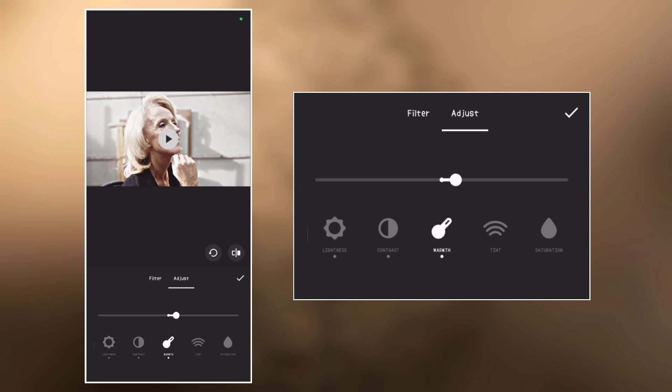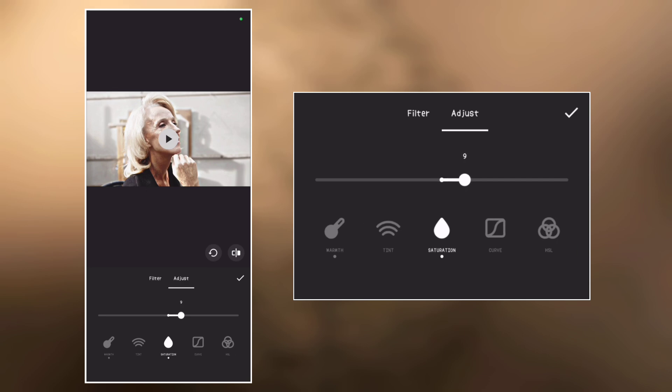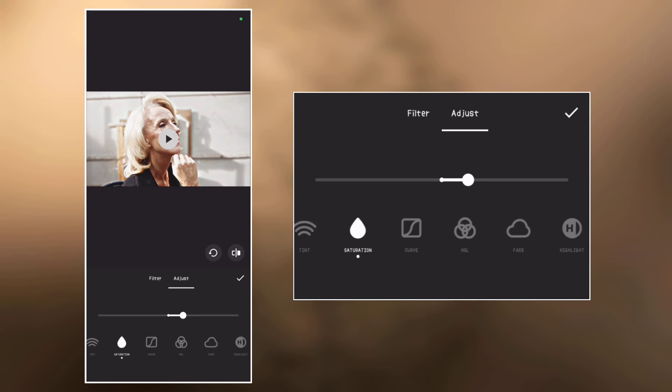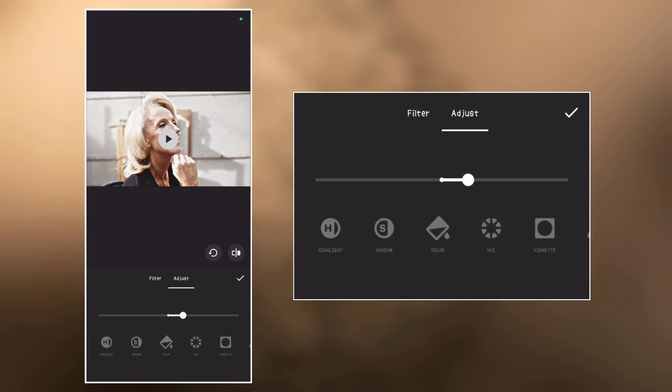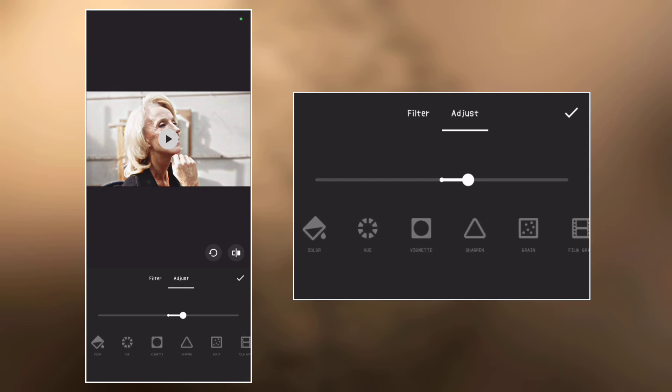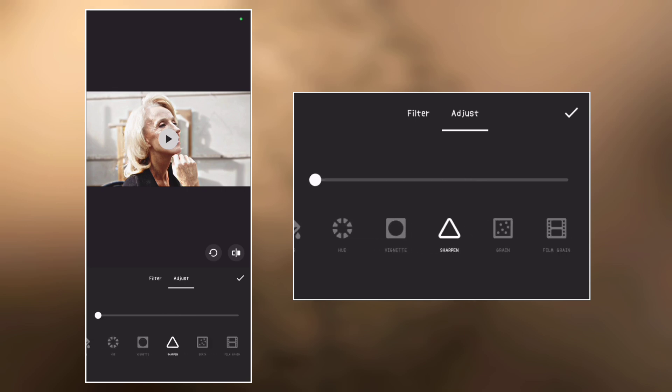Now go to saturation and set it to 10. Now go to sharpen and also set it to 10.